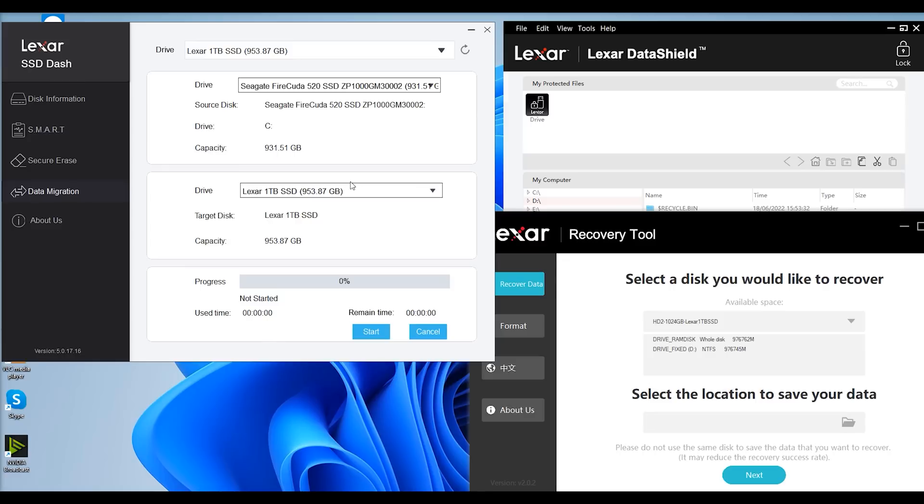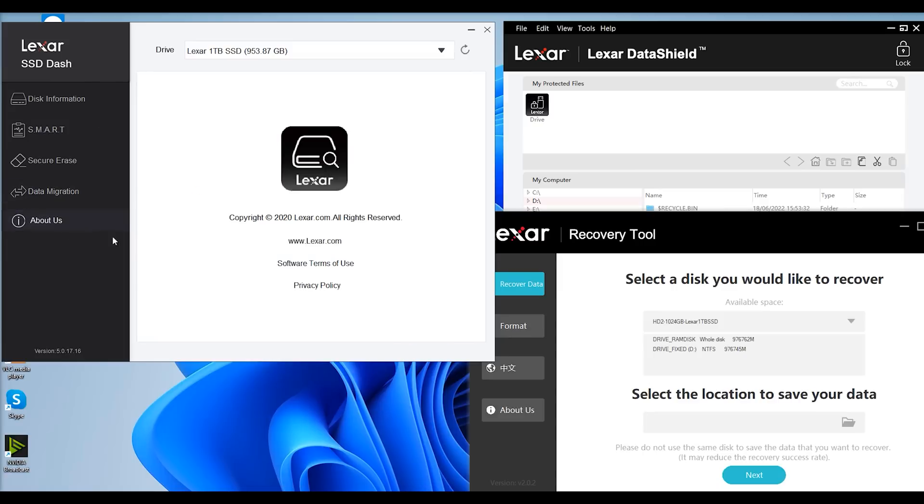And then all you need to do is reboot the machine, tell it to boot off the Lexar drive instead, or you could potentially remove the Seagate drive from the machine and make the Lexar the only drive in there and it'll boot from there, and you shouldn't have any issues. And then you've got the About Us page. Otherwise, let's go on to testing.